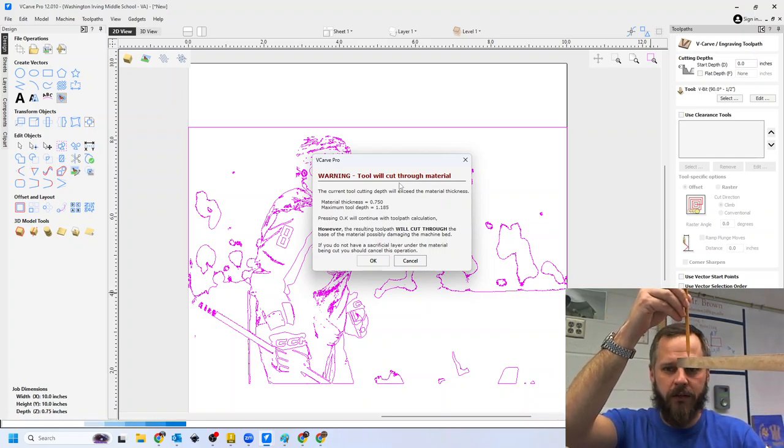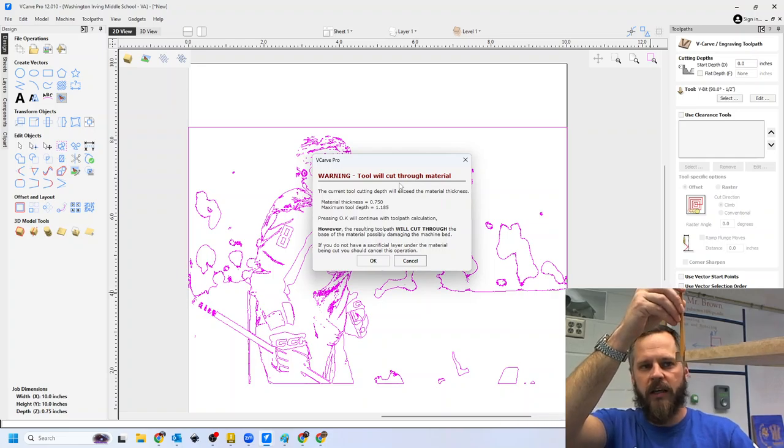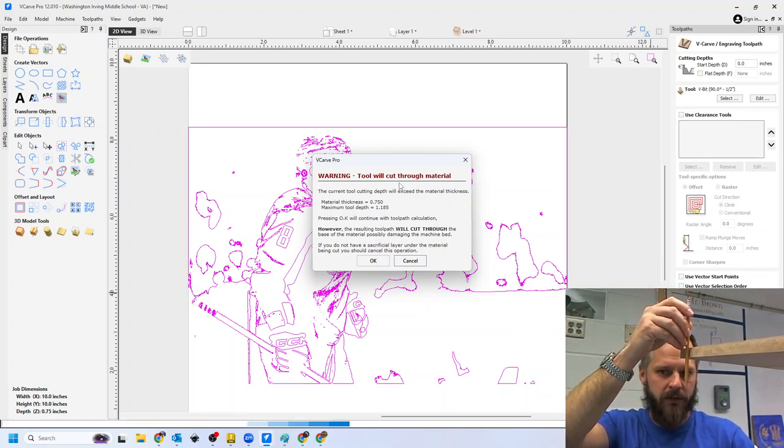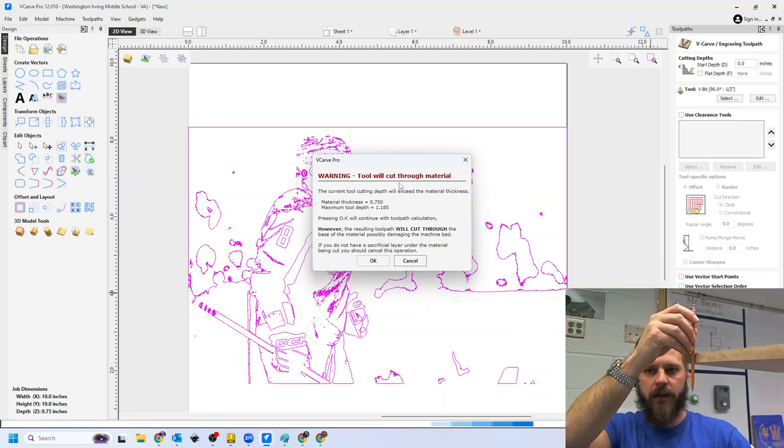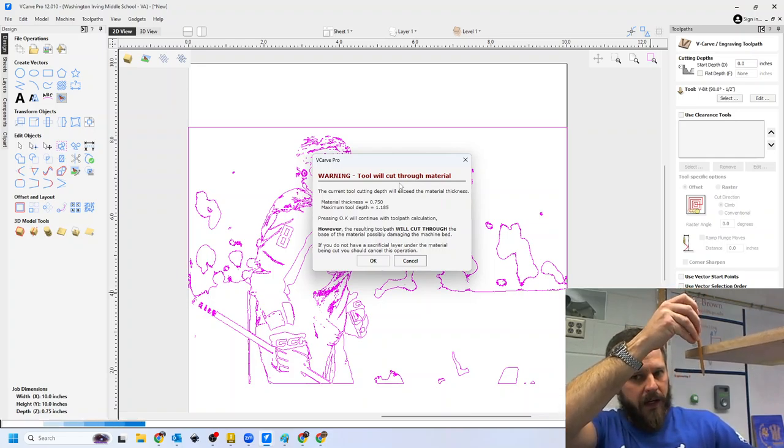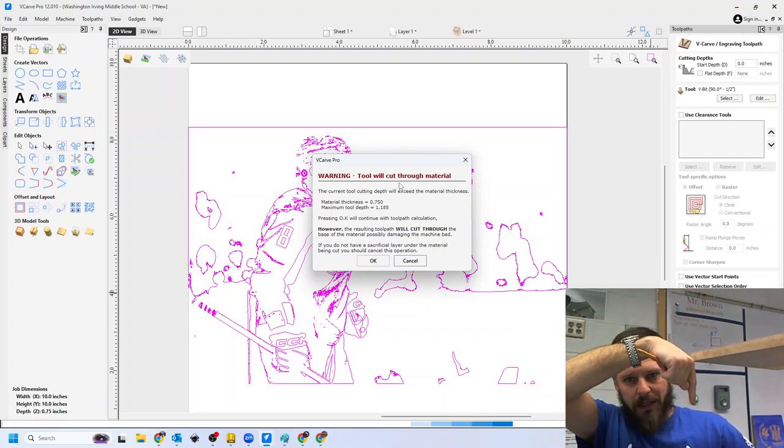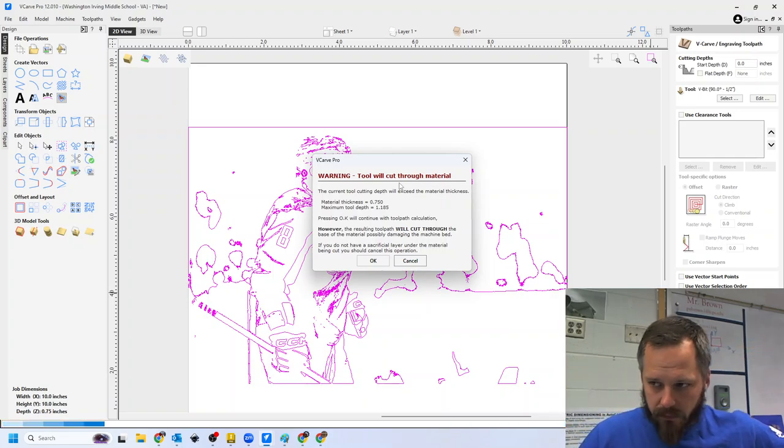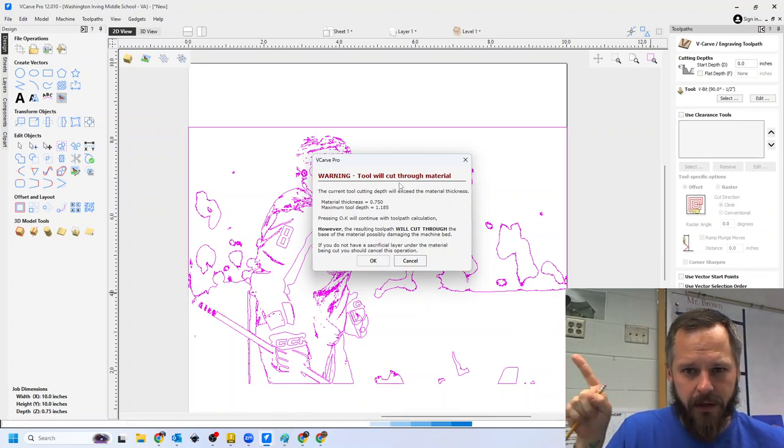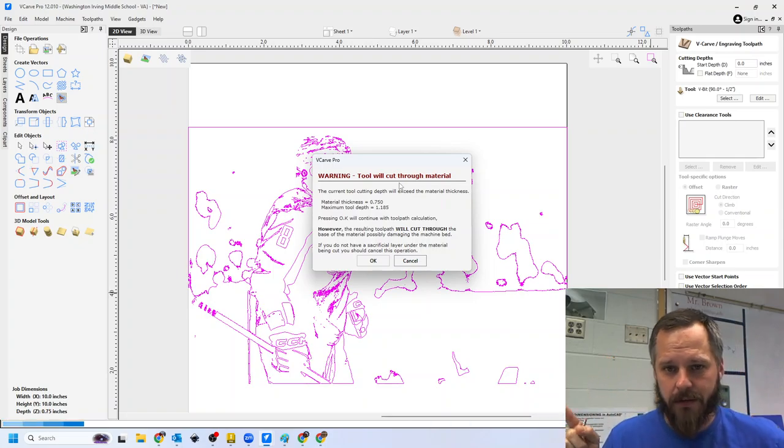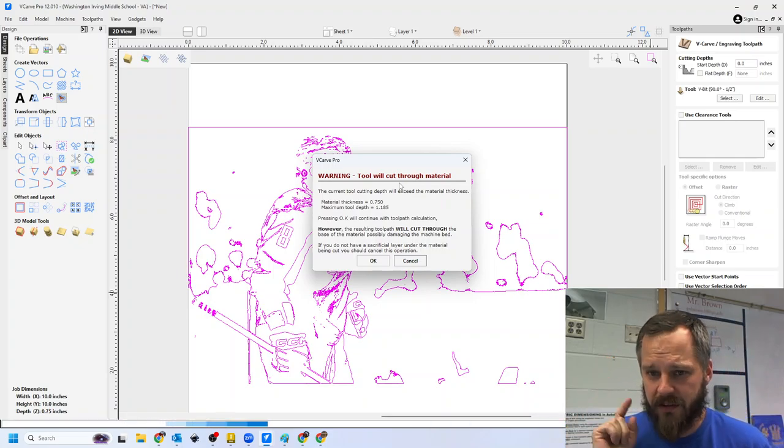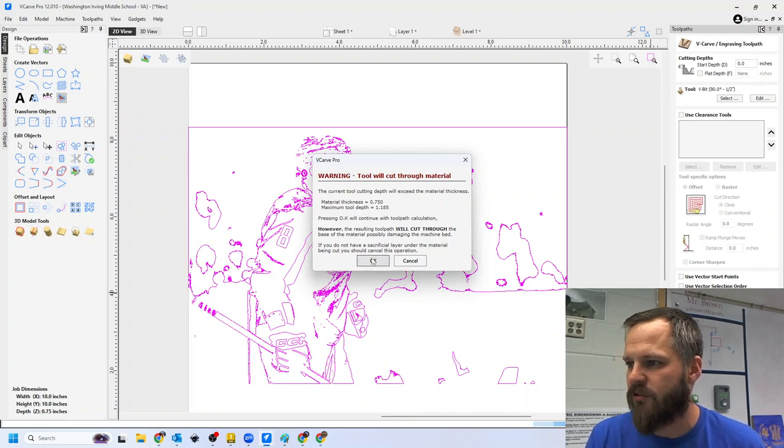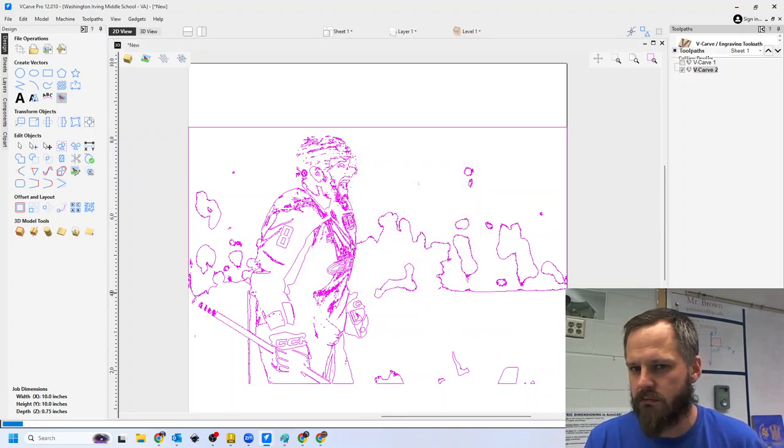Yes, it can go down 0.75 inches. It can also keep going down as much as the computer will let it. We don't want that because that's when the bit goes into the machine itself, starts breaking. So if you get this error right here that says warning, it's going to cut through, this is something we need to fix.